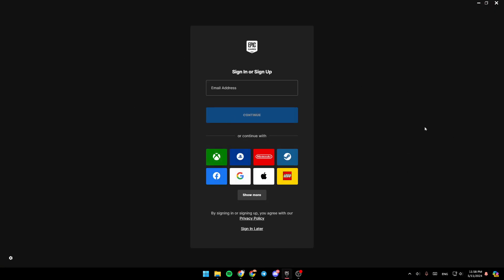And then if you want to enter your account again, just go ahead and log in to your account. Just add your email address right here, then click on continue.